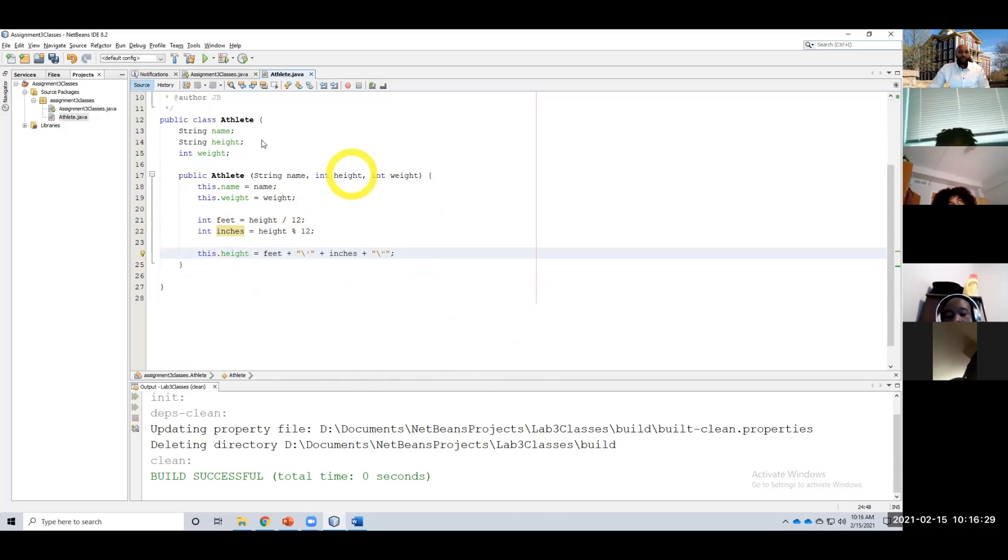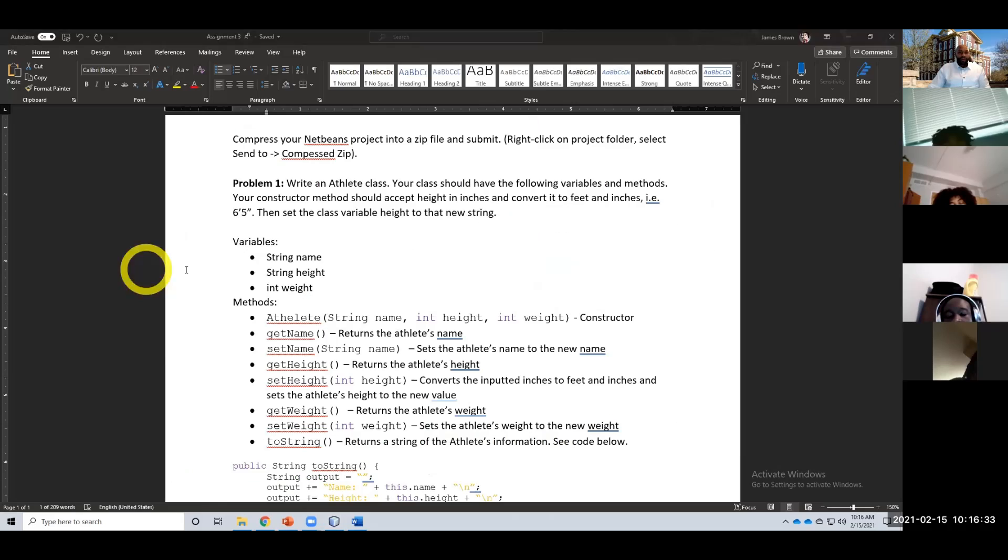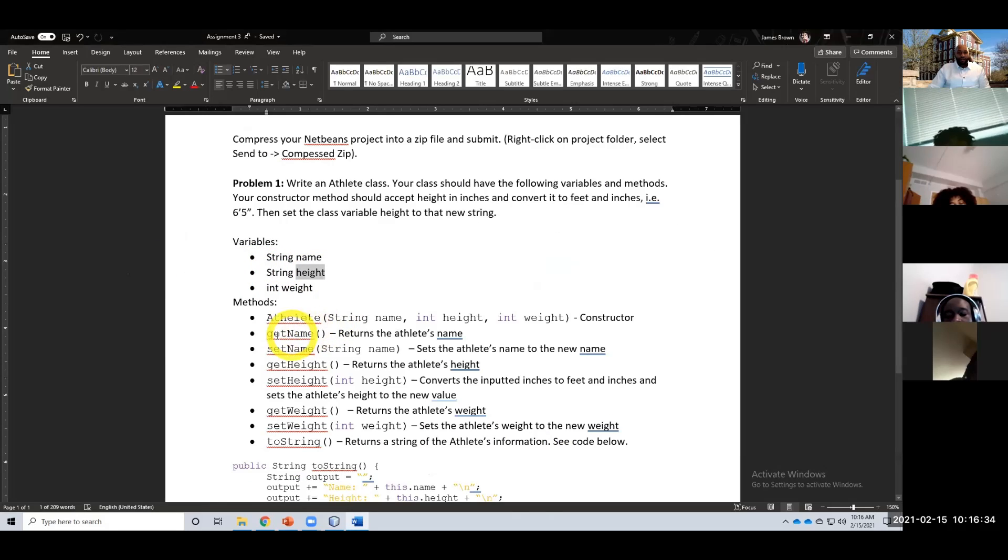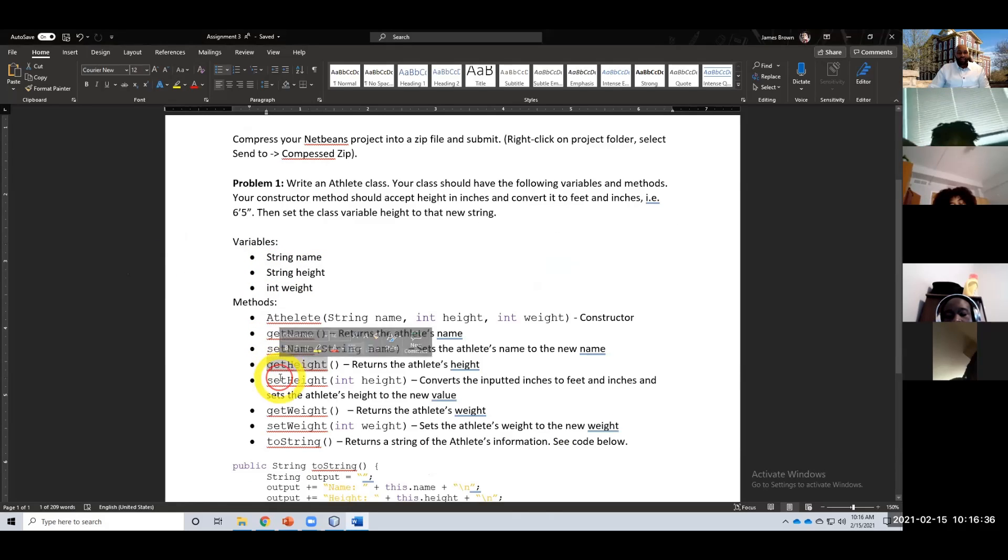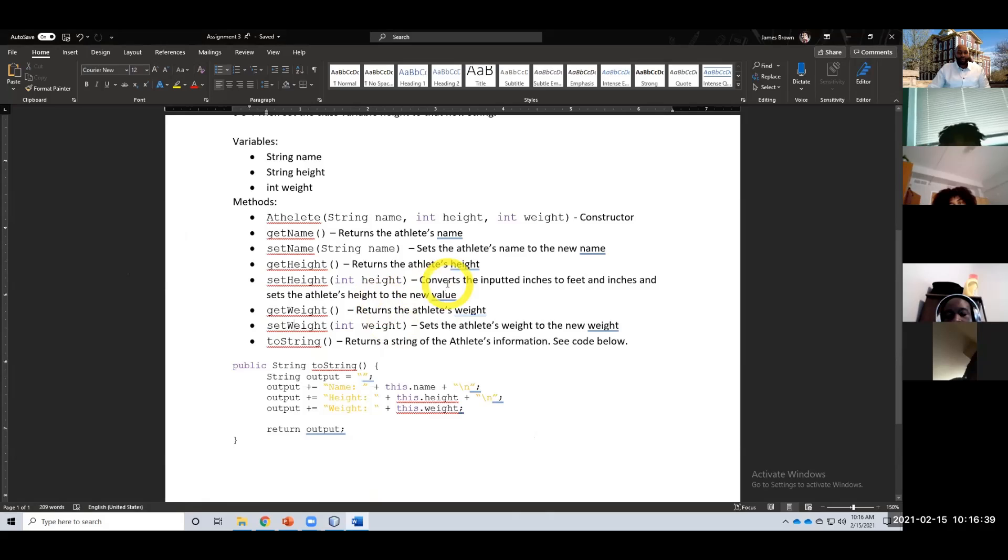And there we go. Now we have our constructor. So we're going to do all of our getName, setName, getHeight, setHeight, getWeight, setWeight—all the same things that we did previously for the automobile class.